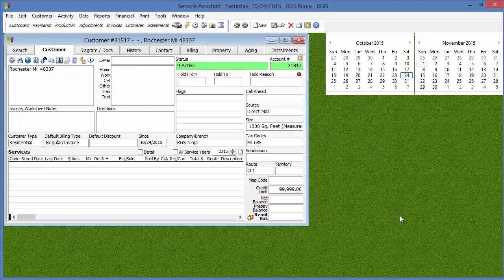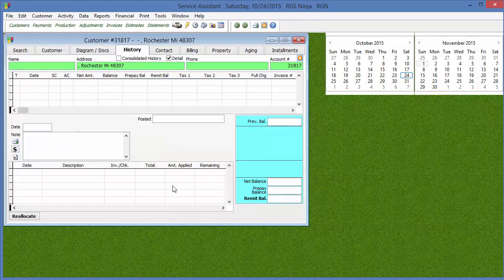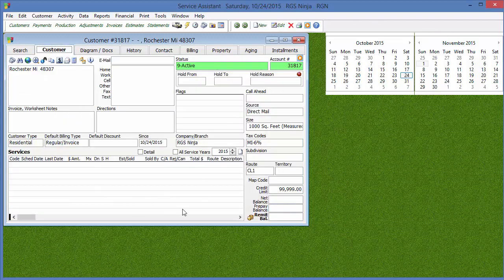But like I was saying, though, as long as you haven't done anything to the customer's account, then yes, you could delete it. But once something has been done, once a service has been completed, once a payment's been entered, once an adjustment's been made, once something's in that customer's history tab, you will not be able to delete the customer. Once something's done to the job itself, you won't be able to delete the job itself.